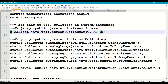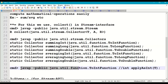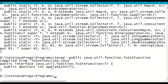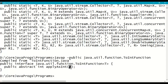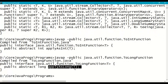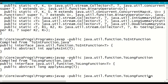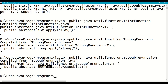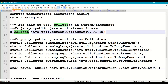summingInt() takes the ToIntFunction functional interface as input. Looking at ToIntFunction from java.util.function: it contains only one abstract method — applyAsInt() — which takes a value as input and converts it to int. Similarly, ToLongFunction has applyAsLong(), and ToDoubleFunction has applyAsDouble(), each taking a value and returning the corresponding numeric type.